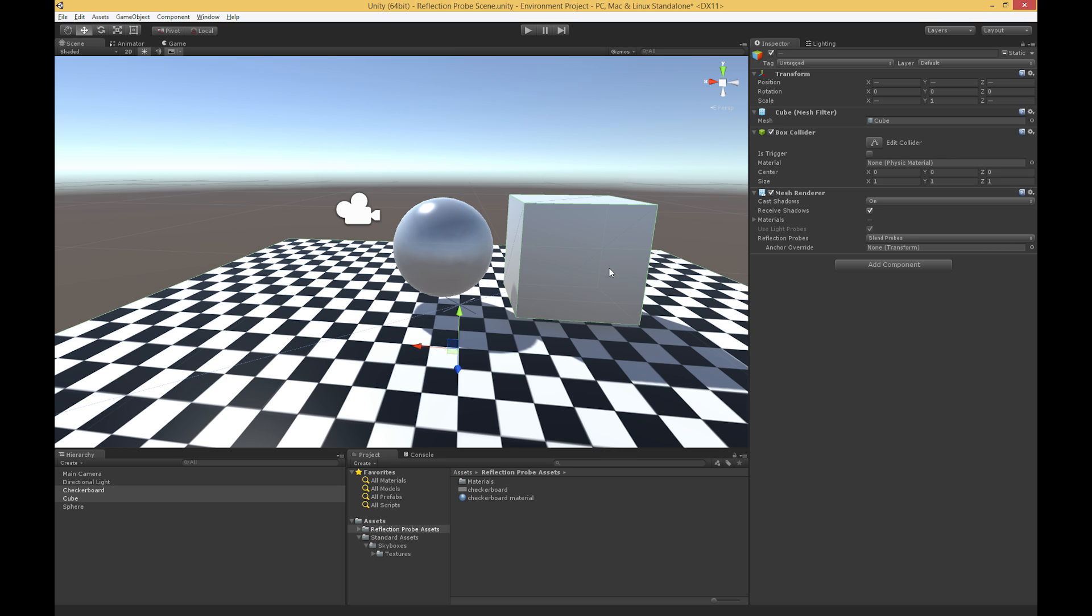The way that I'm going to do that is I'm going to create a reflection probe, and then I'm going to choose which objects are a part of that reflection probe, and then I'm going to bake the reflection probe.